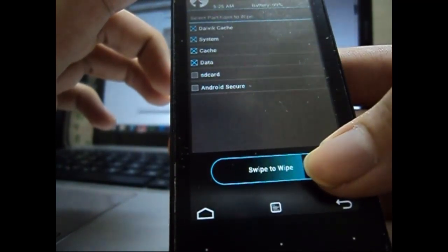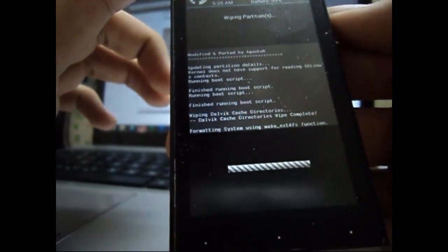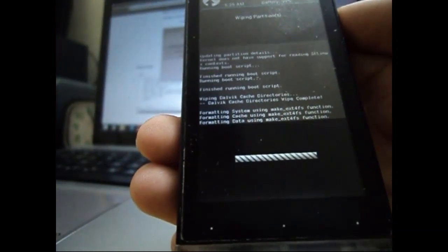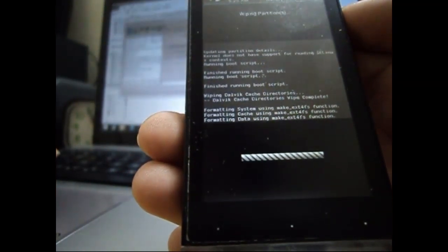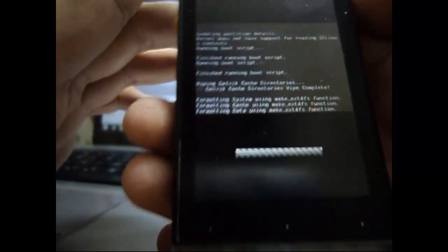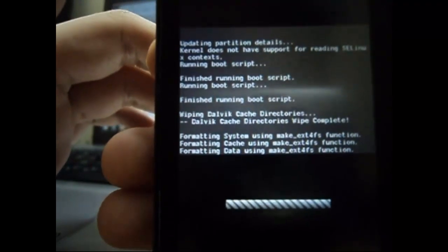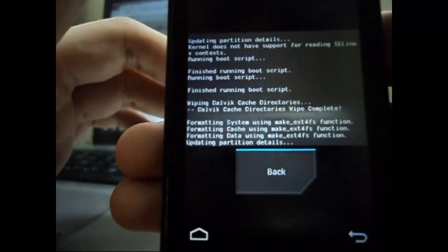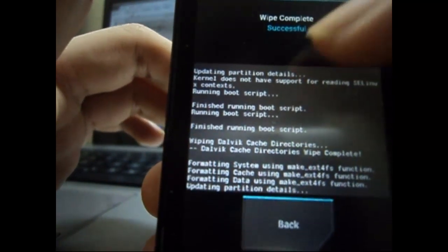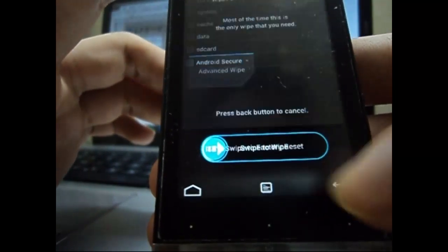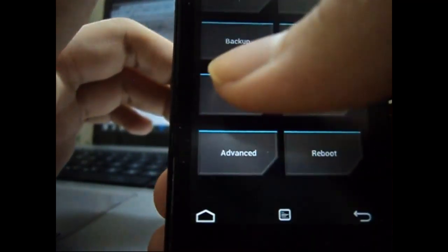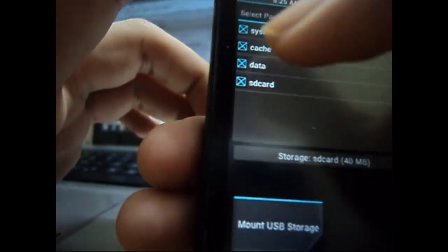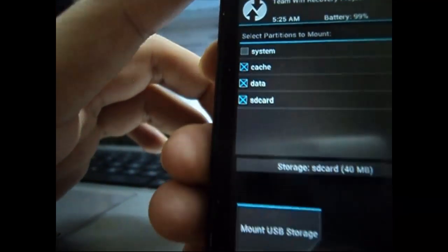It shall not take much longer, it should be few seconds I guess. And here it is done. Now it will give you the wipe complete successfully. Now go back and go to mount option, unmount the system here. This is very important.